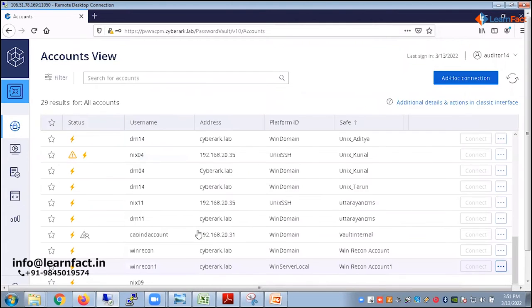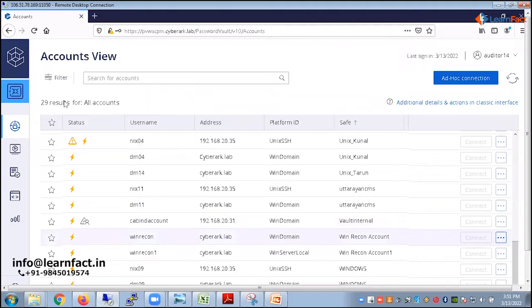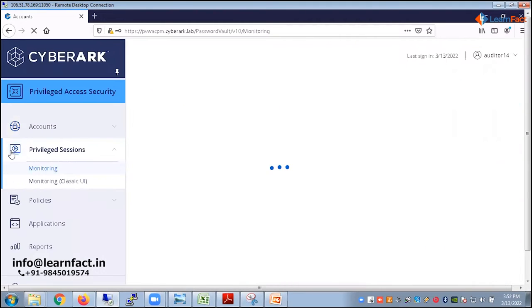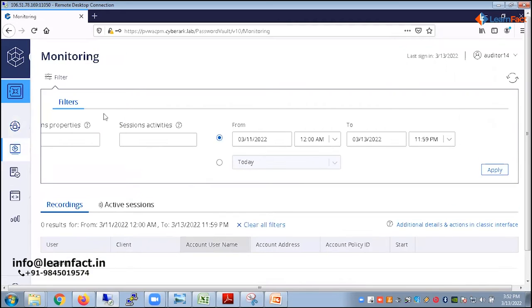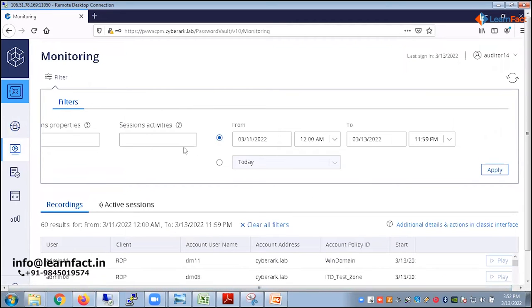So these are the tasks of one of the tasks of the auditor. The other tasks which usually auditor can perform, they can directly go into the monitoring tab.